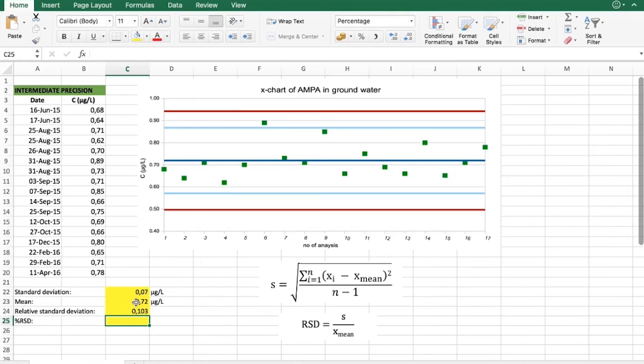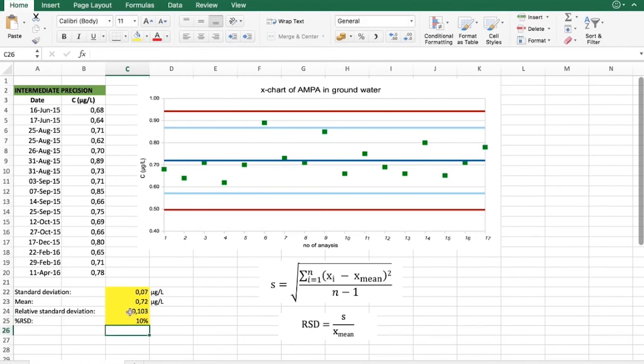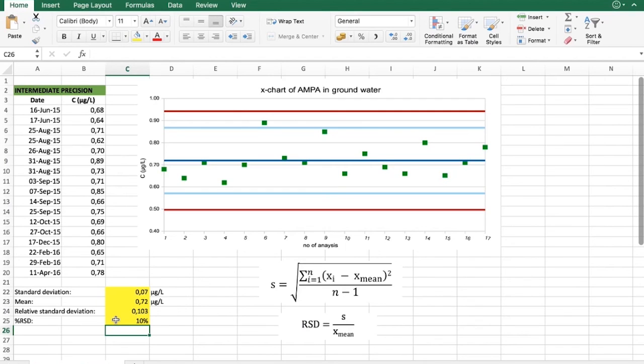And also we can find this value in percentage. And this means that our intermediate precision for our AMPA validation would be 10%. And this would be the number that you could use for your validation report.